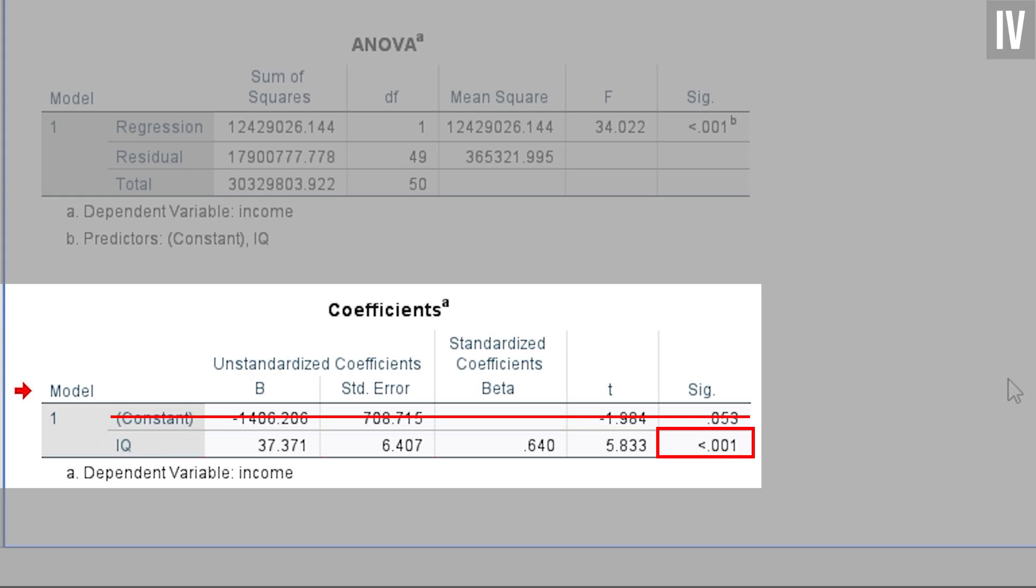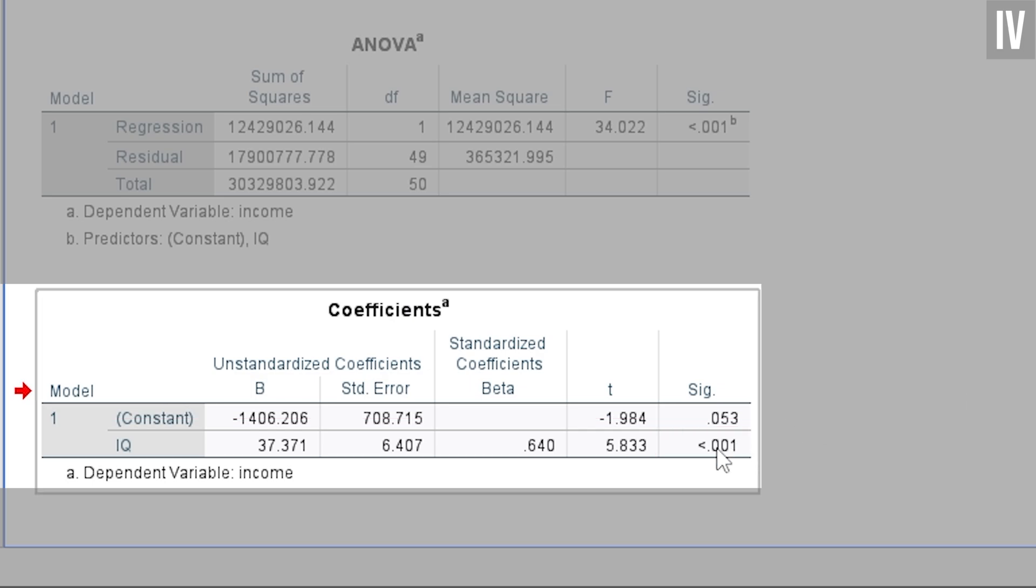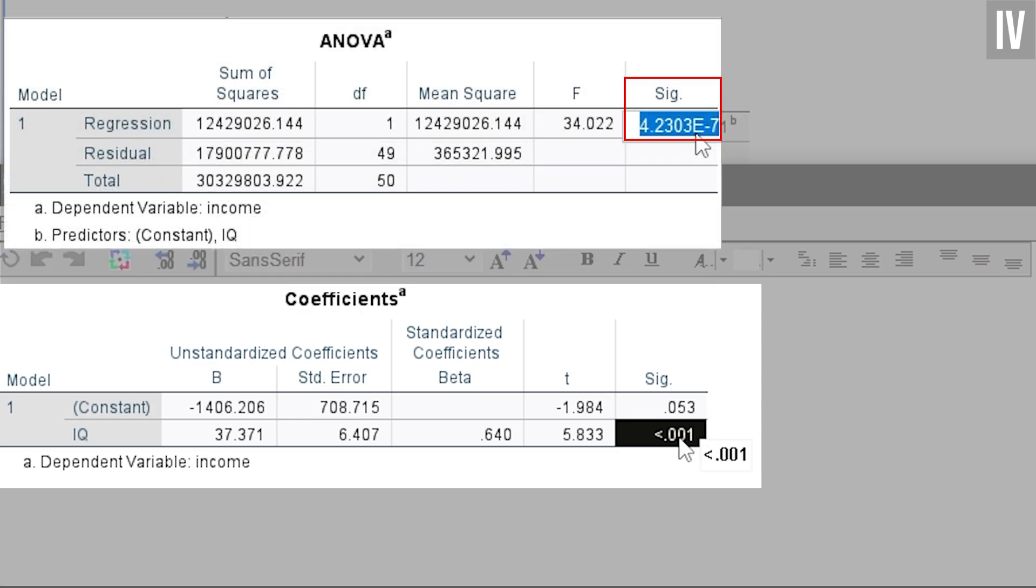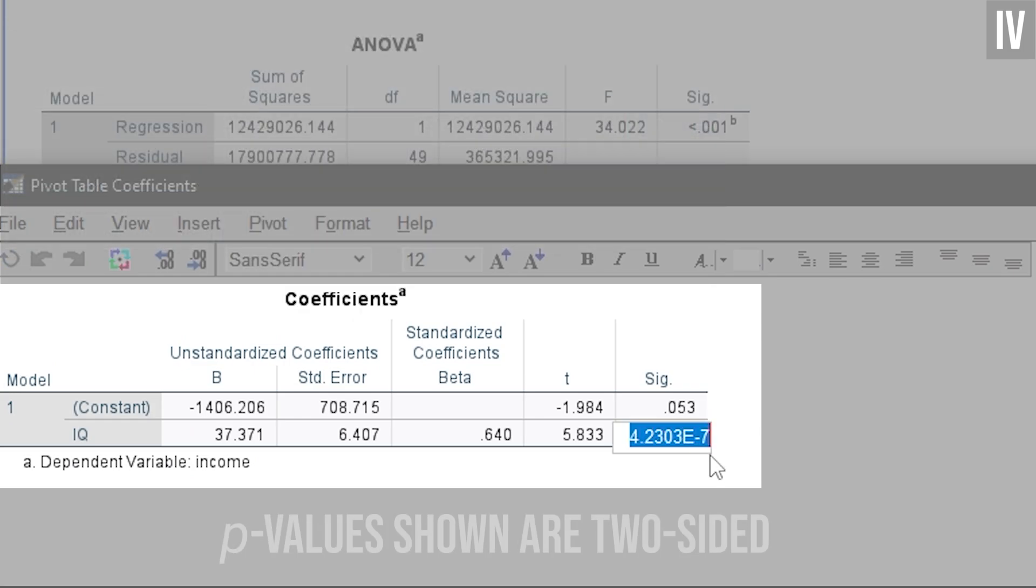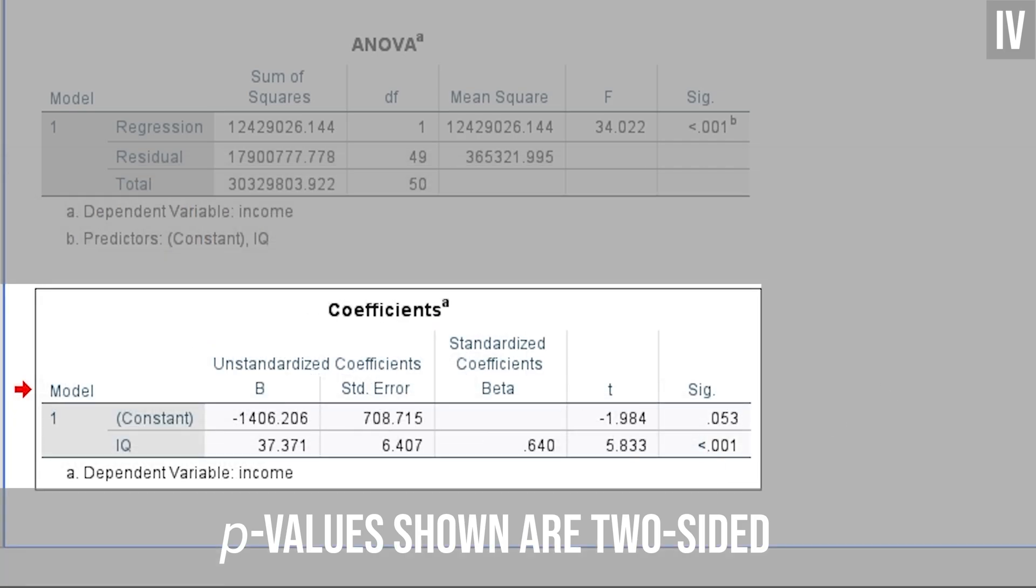Check your significance first. It is shown in the last column and for my example IQ has a p-value smaller than .001. In a simple linear regression, this p-value will always be exactly equal to the p-value of the F-test. Please note that the p-value shown here is always for two-sided hypothesis testing. If you have a one-sided, aka directional hypothesis, which has to be declared before doing the actual testing, you can divide the p-value by two, if the direction of the coefficient is correct, of course.